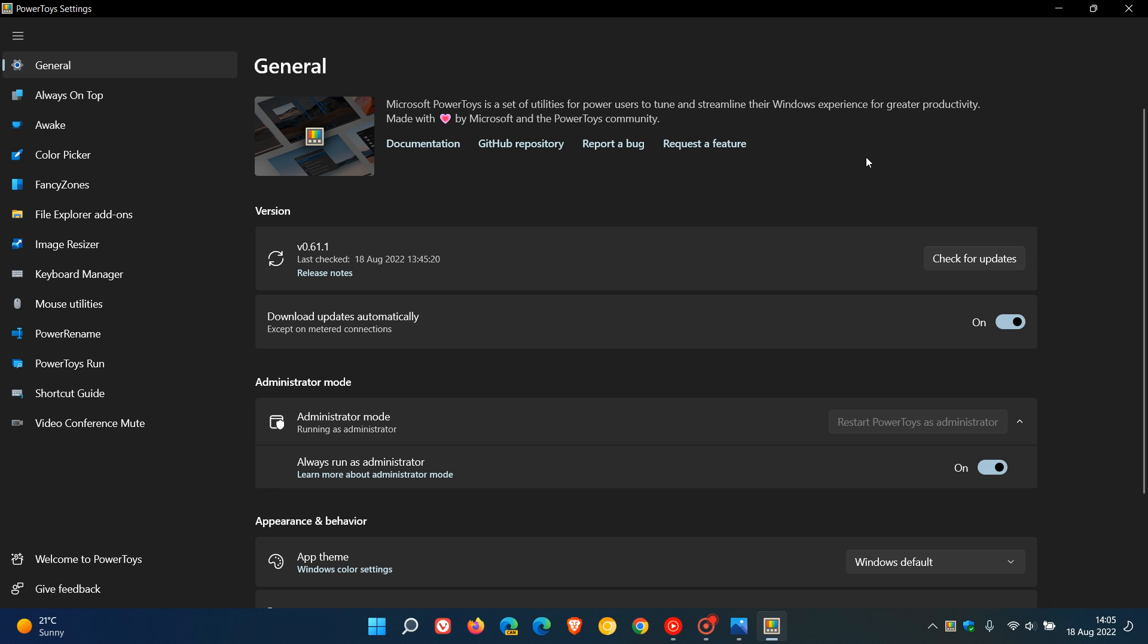You can download PowerToys, in case you are unaware, from the Microsoft Store. Now, for the second time in the last week, it seems that we could be getting another new tool rolling out shortly to the PowerToys app. This new tool is called PowerOCR.